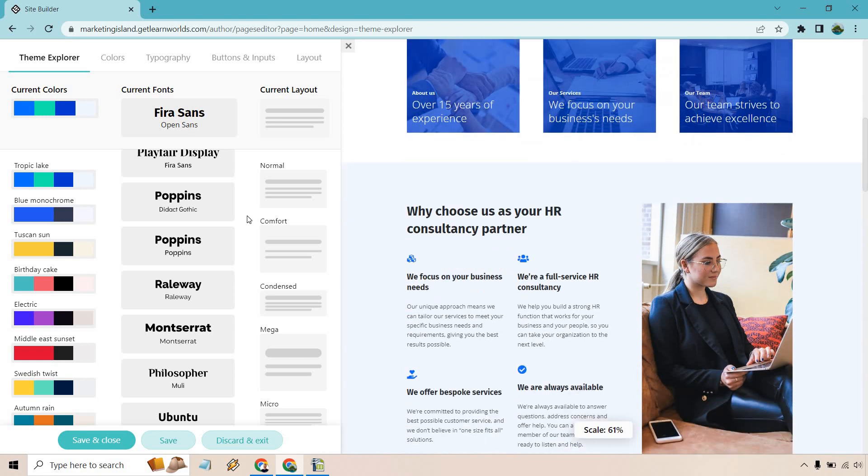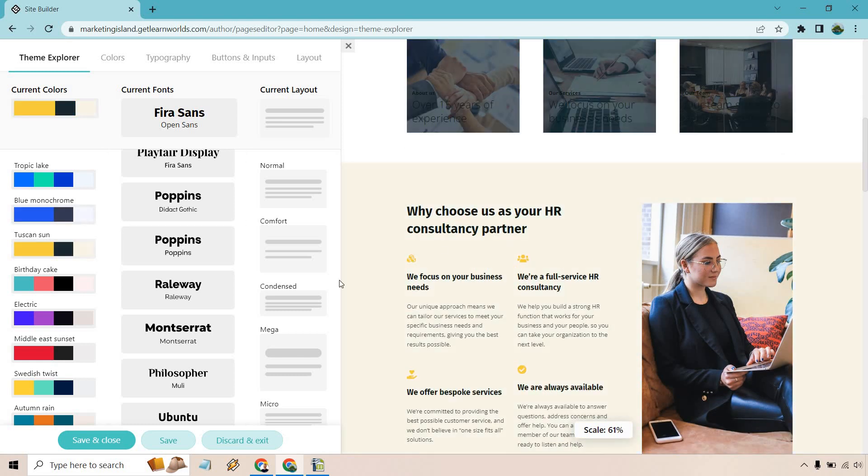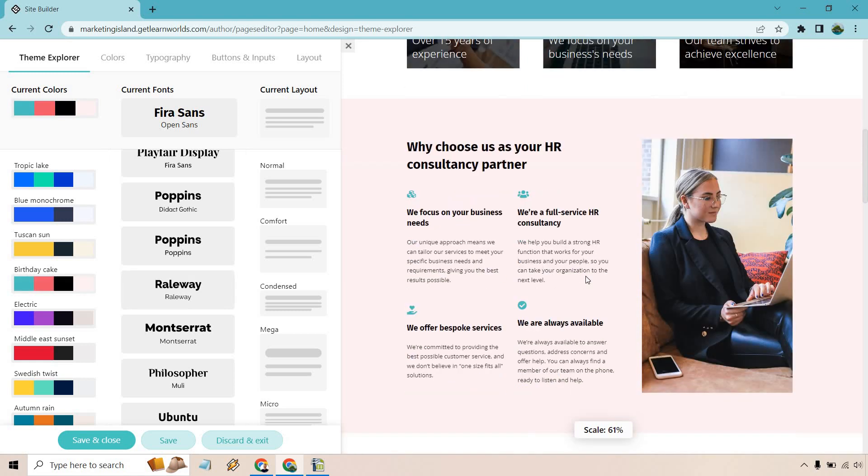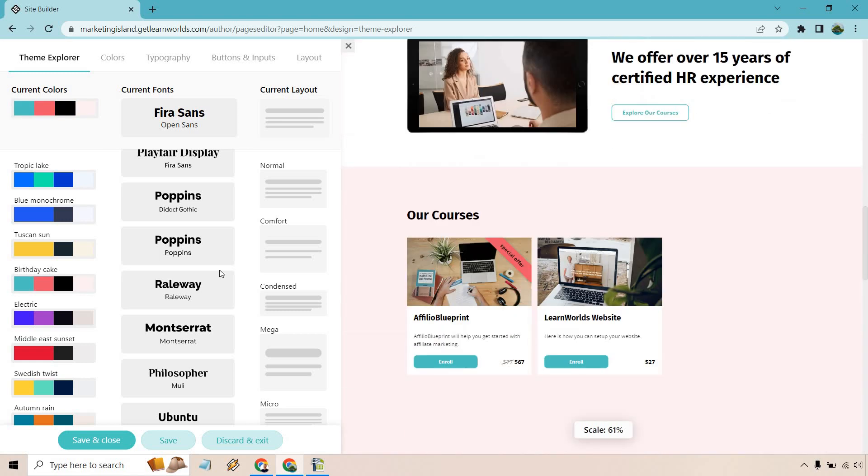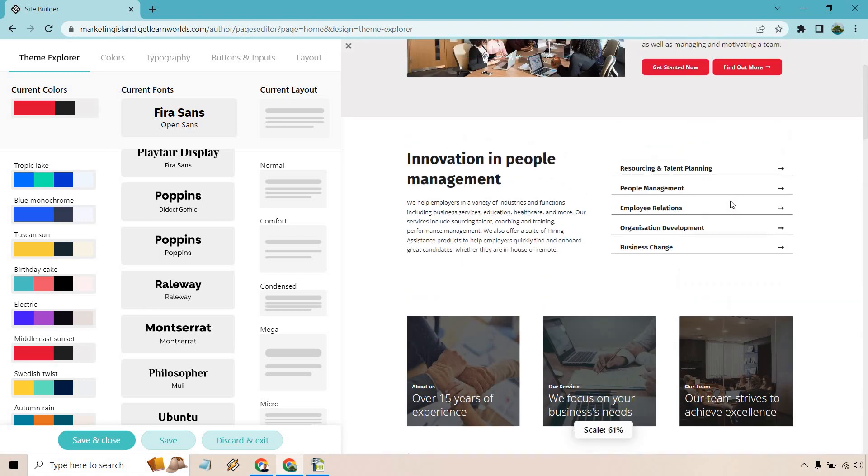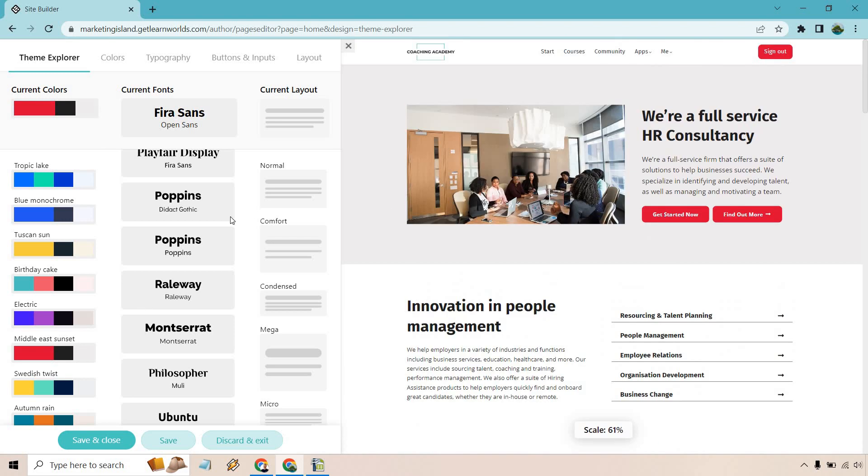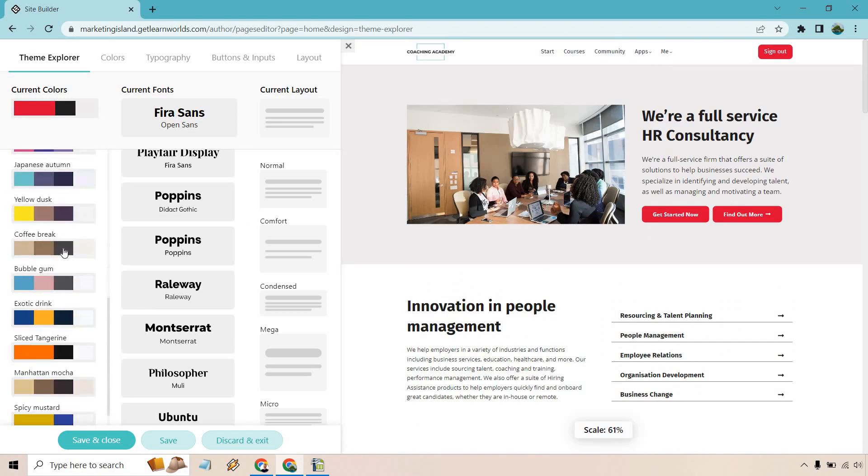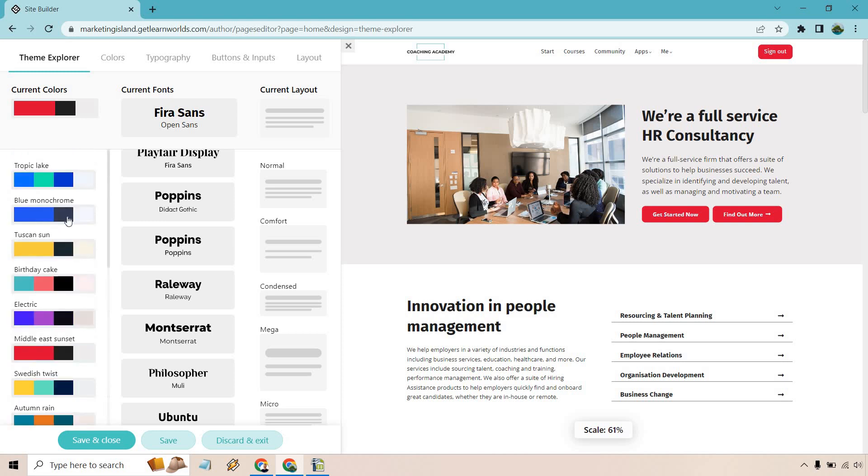So we can click on some of these and you're going to see how they change. Not a whole lot going on there with the colors, but if we move down a little bit more, you're going to see how they change more with yellow. We have Birthday Cake here, we have Electric, Middle East Sunset. Once again, this is all about your brand and colors that you prefer.